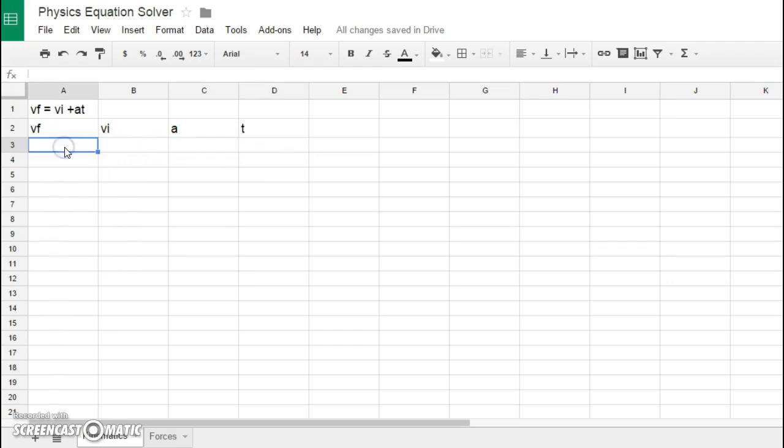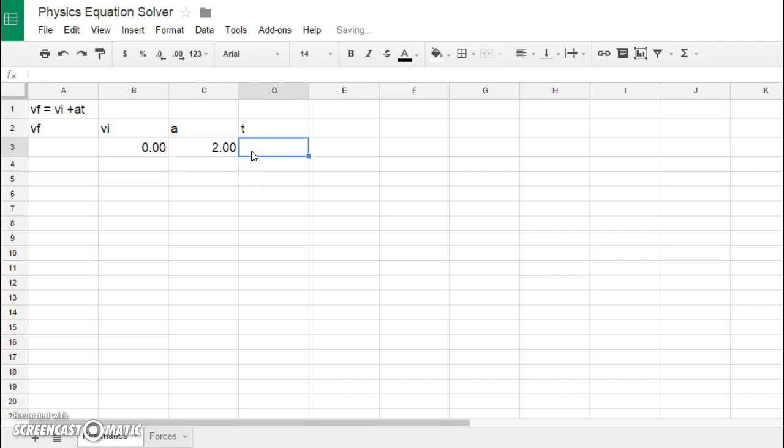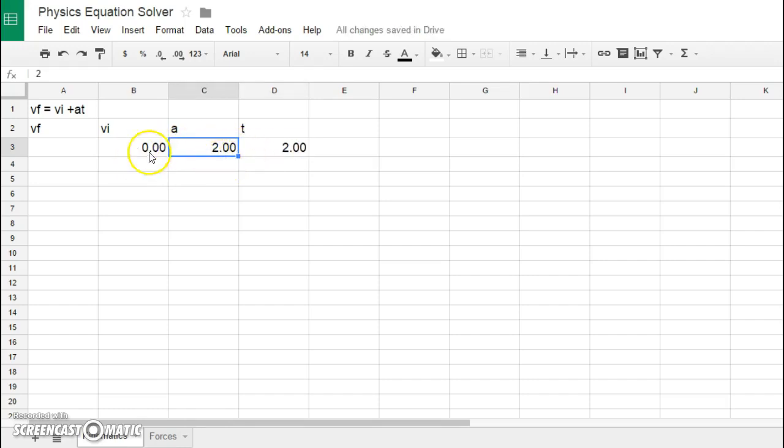For example, let's say in this particular example I started off with a velocity of zero meters per second and I was undergoing an acceleration rate of two meters per second squared and I did this for a total of two seconds worth of time. I've already formatted this so it'll show three cells. I want to know what the resulting VF is here.